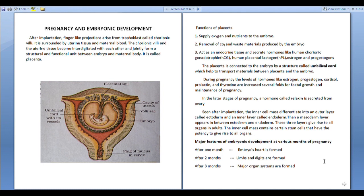The inner cell mass contains certain stem cells that have the potential to give rise to all organs.